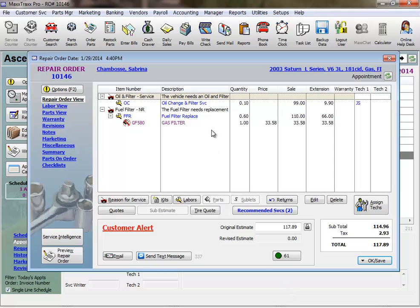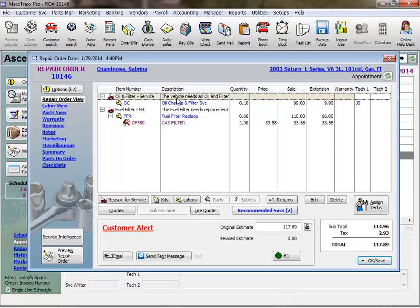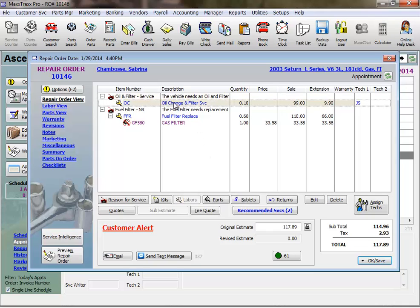Now, this new labor service is on our RO. Note here, with the reason for service line highlighted, we can only add another reason for service or another labor. We cannot add a part or sublet labor. We need to highlight the labor line. And now the parts and sublet buttons are active.